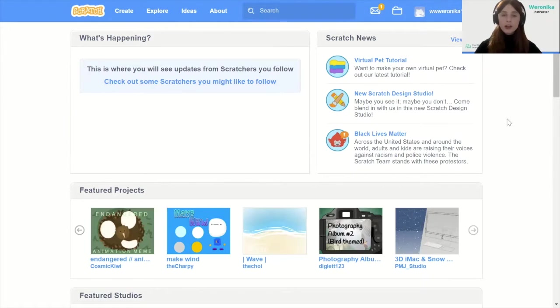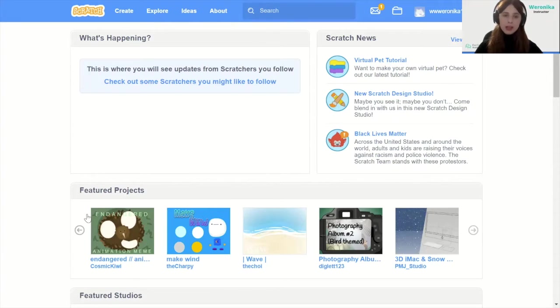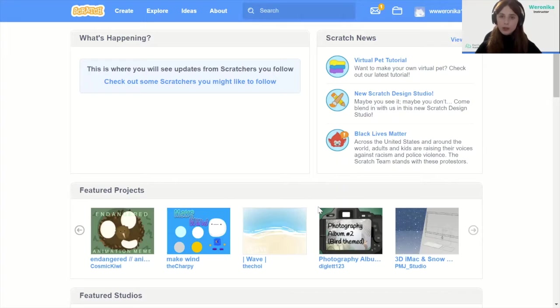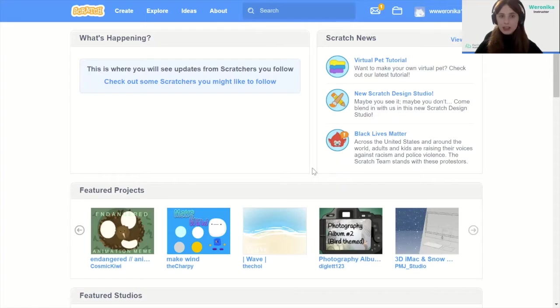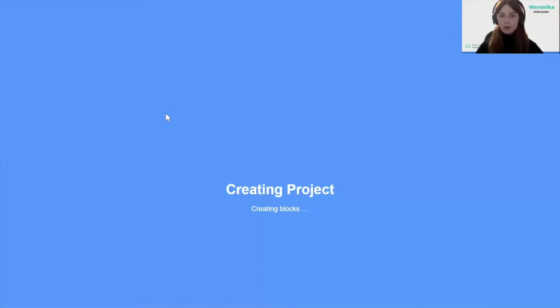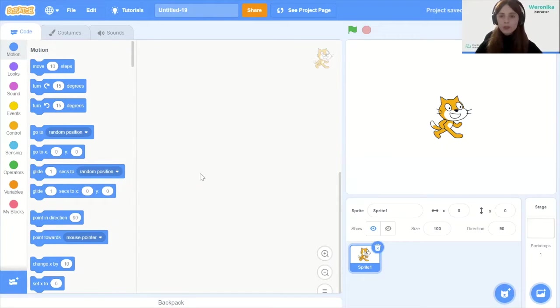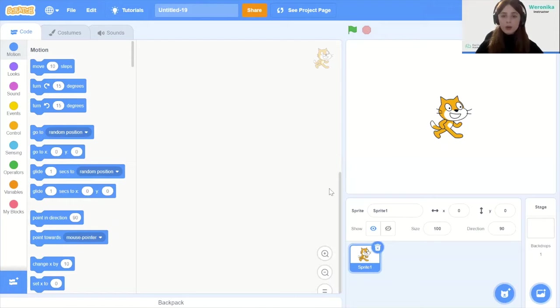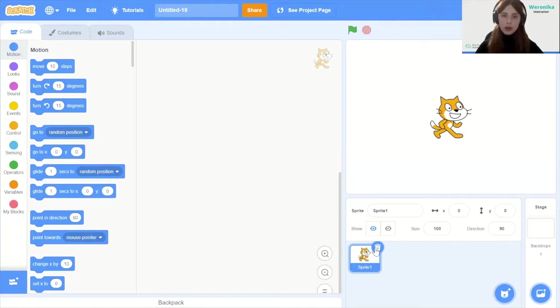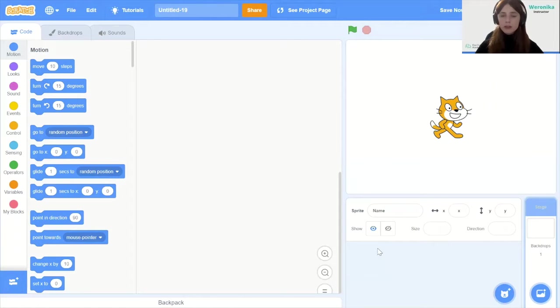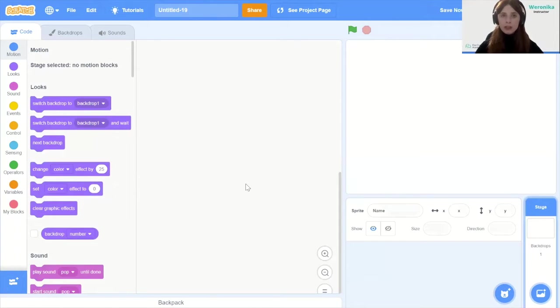First of all we're going to create a new project in Scratch. This website is available at scratch.mit.edu. When you enter this you're going to see a main page like that and we're going to click the create button and create a new project. We're going to delete the first sprite that is the default sprite because we're not going to need that for this game.